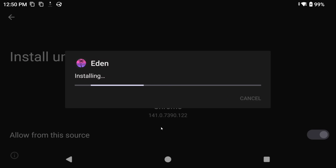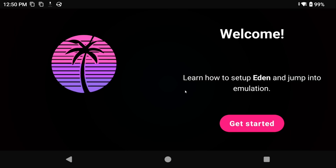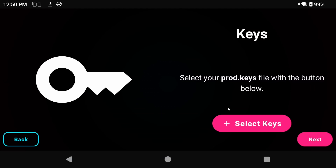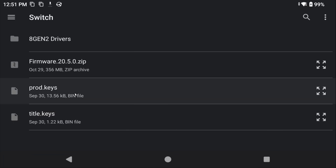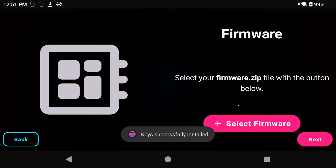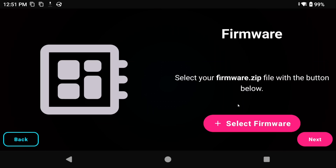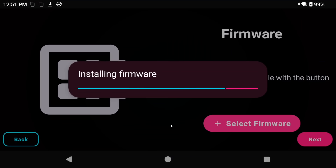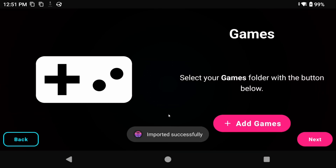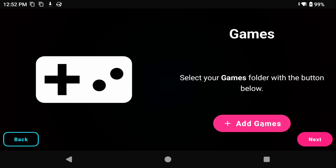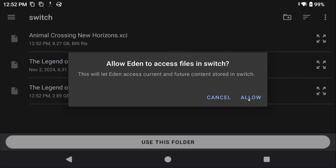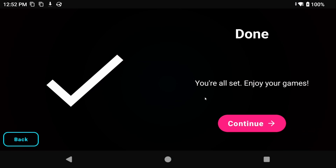Open that APK to install the emulator, and then let's run through Setup. Choose Get Started, then Grant Permissions for Notifications. Now we have to select our prod keys file, which we grabbed from our modded Switch earlier using Lockpick_RCM. Same thing, we have to select our firmware that we grabbed from our modded Switch earlier using the Switch Firmware Dumper. Now it wants to know where our games are, so we're going to go into our ROMs folder and select the Switch folder that we created earlier that has all of our games. Go ahead and click Continue.